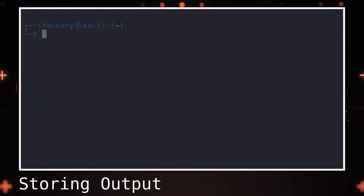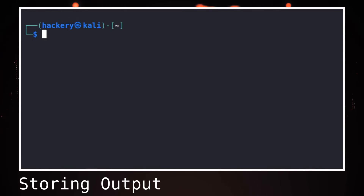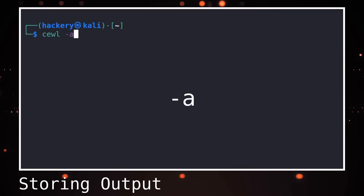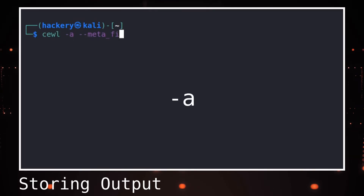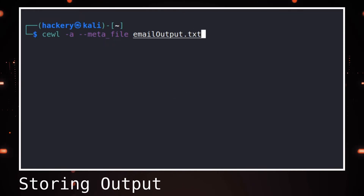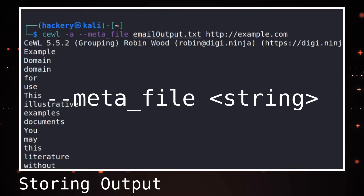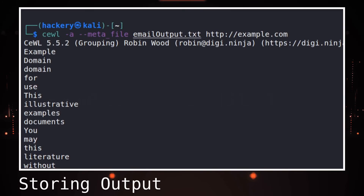We can also get the metadata contained in PDF files and Word documents to get more information. This is extracted using the -a flag. To use this flag, we need to have EXIF tools installed. By using the --meta_file flag followed by a string, we can store the metadata to a separate file.